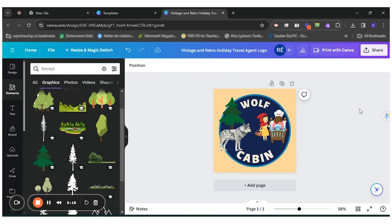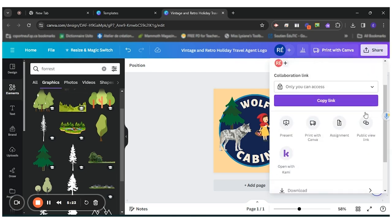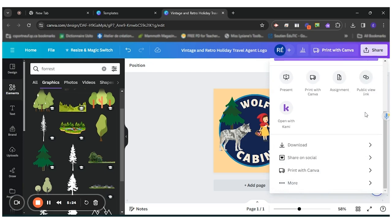Once the student is ready to share, it can be shared right here with this little button. It can be shared to your teacher in Canva if the teacher has created a classroom in Canva.